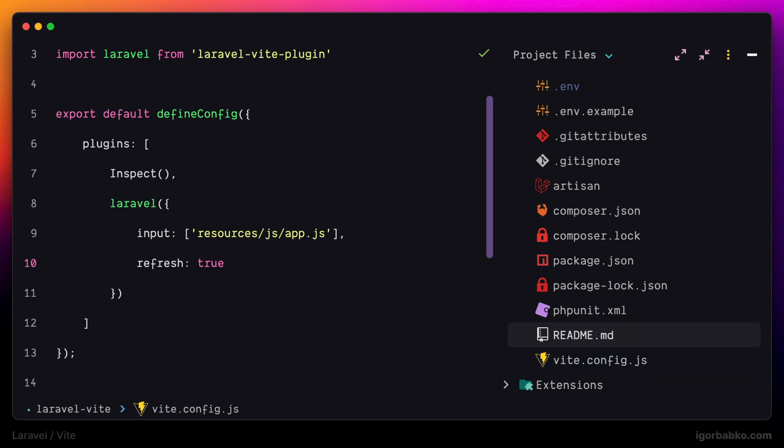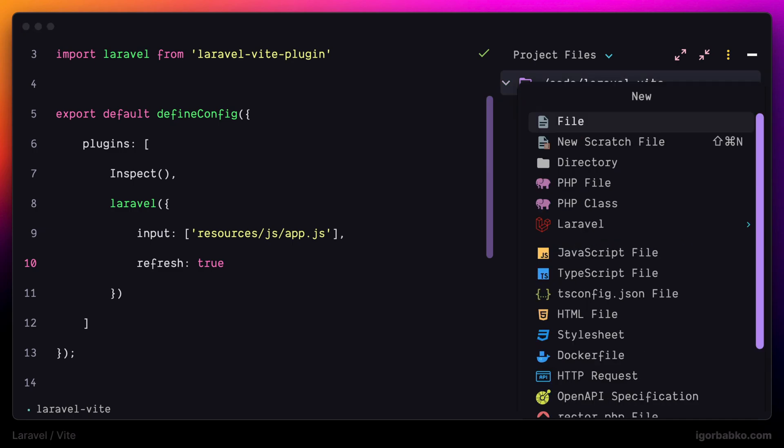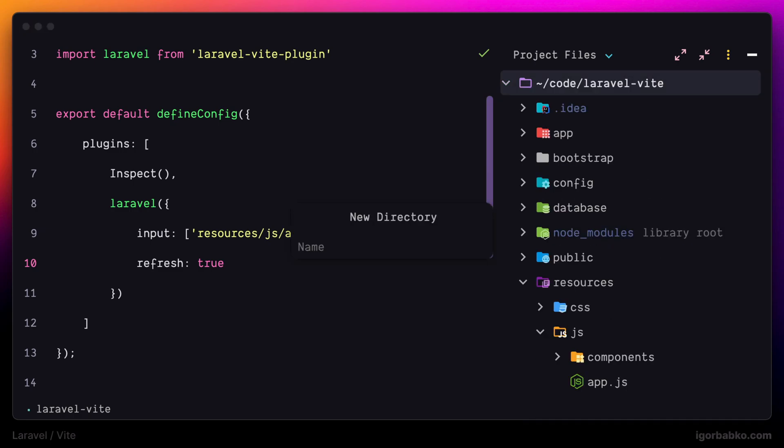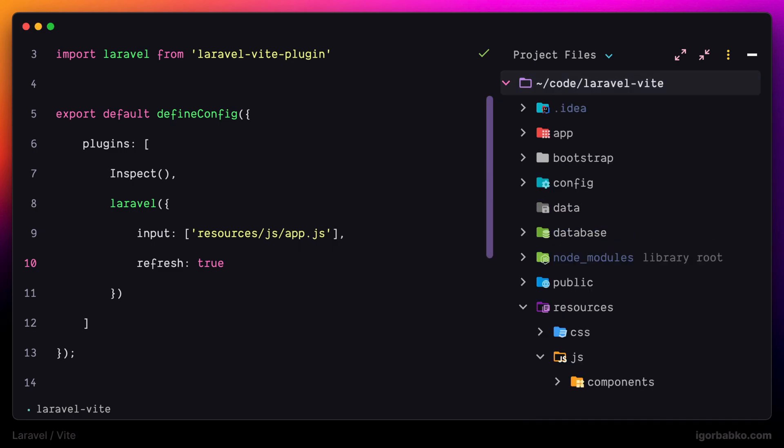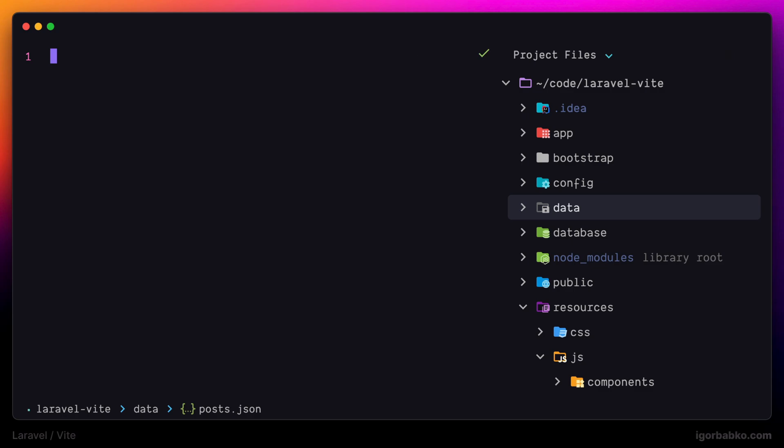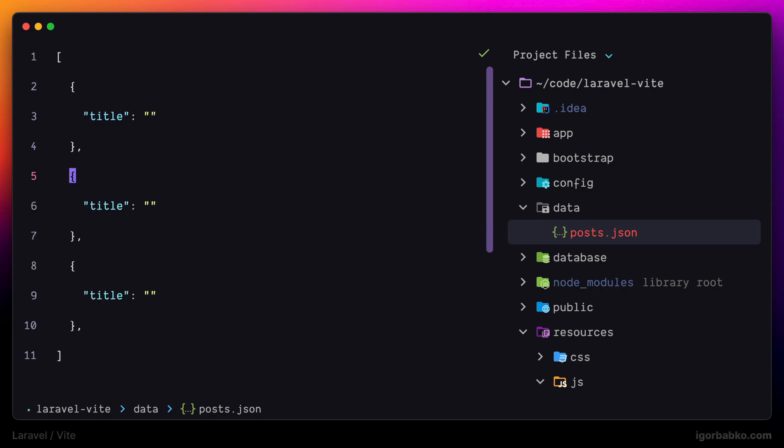And if we want to keep track for changes inside a custom directory, for example, let's create a directory called data in the project root. And in here I'm going to add a file posts.json. Let's say this file is going to store our posts. I'm going to add three posts with names post1, post2, and post3.